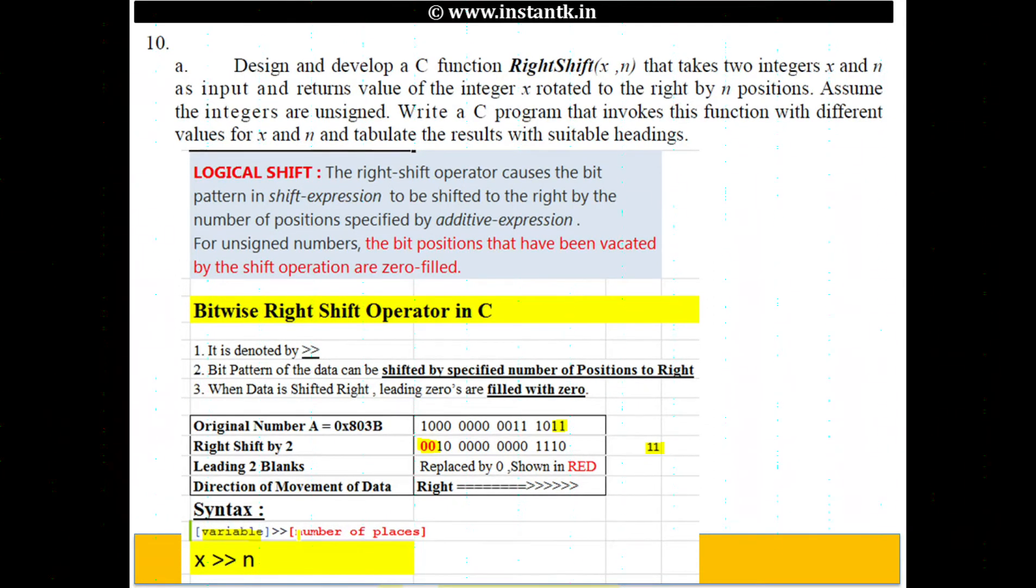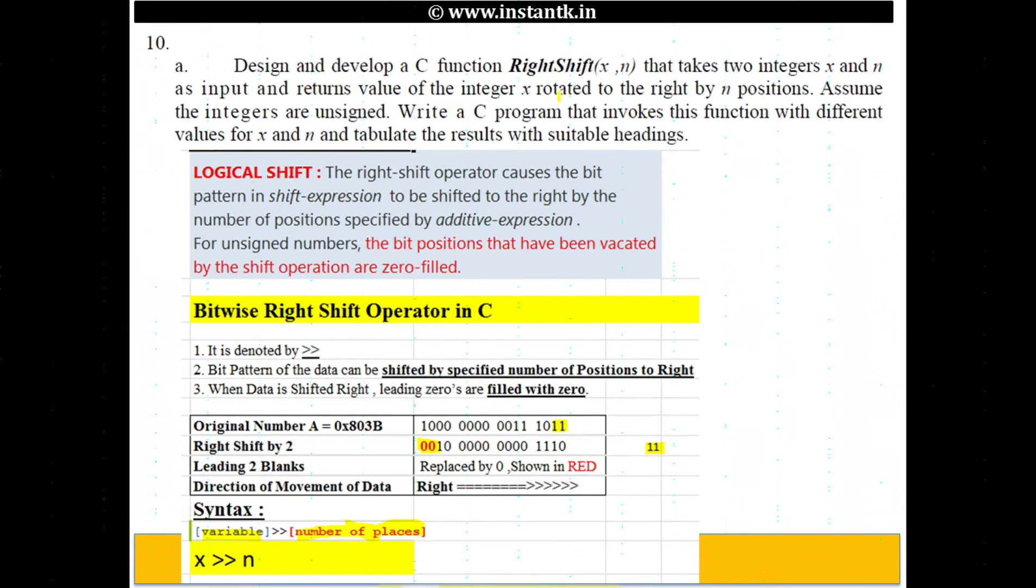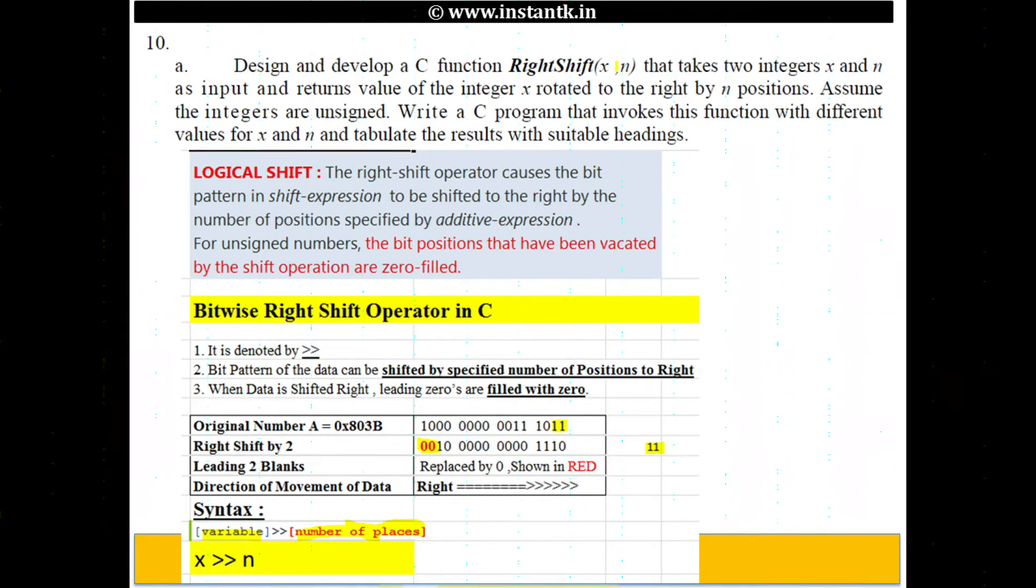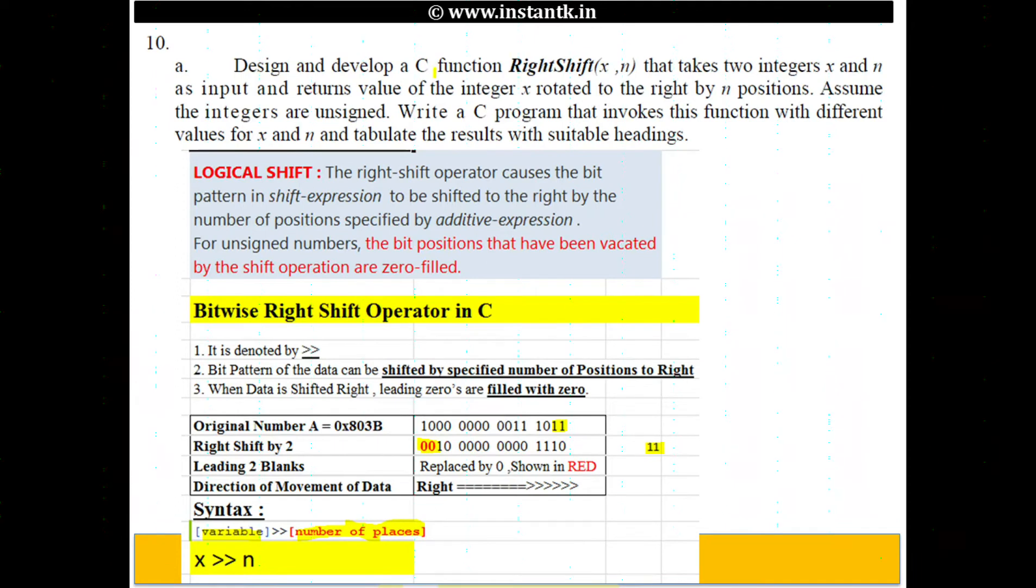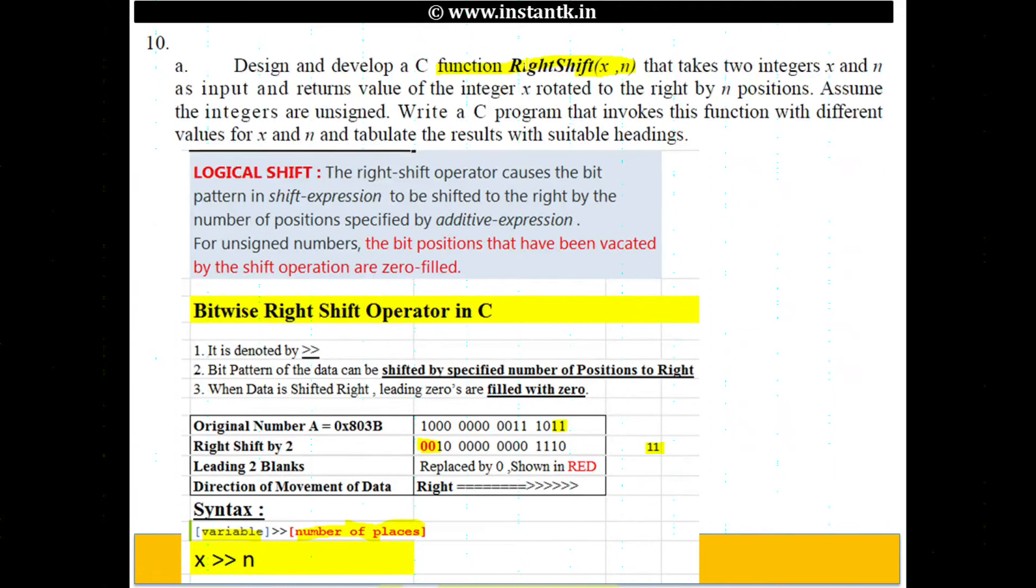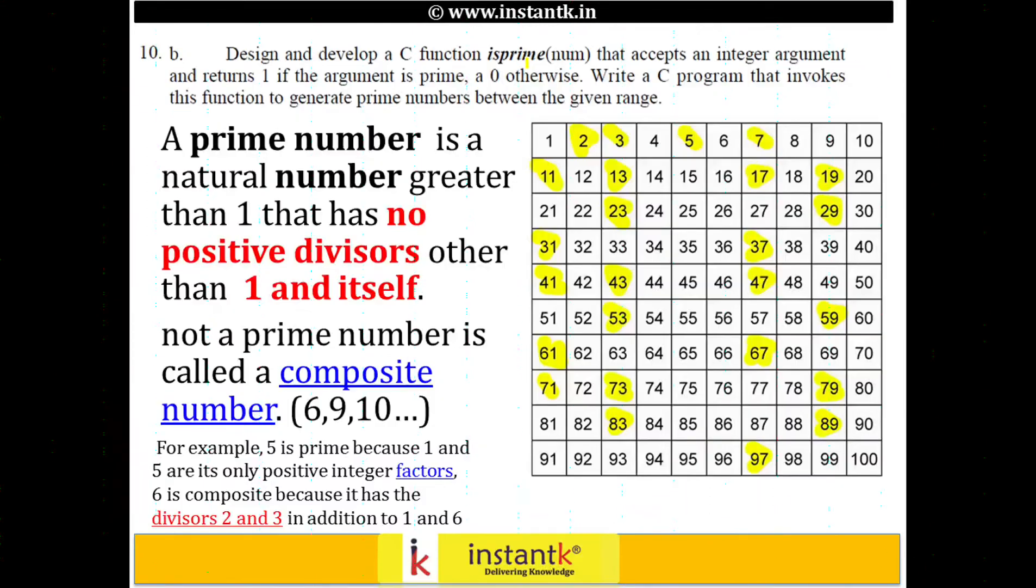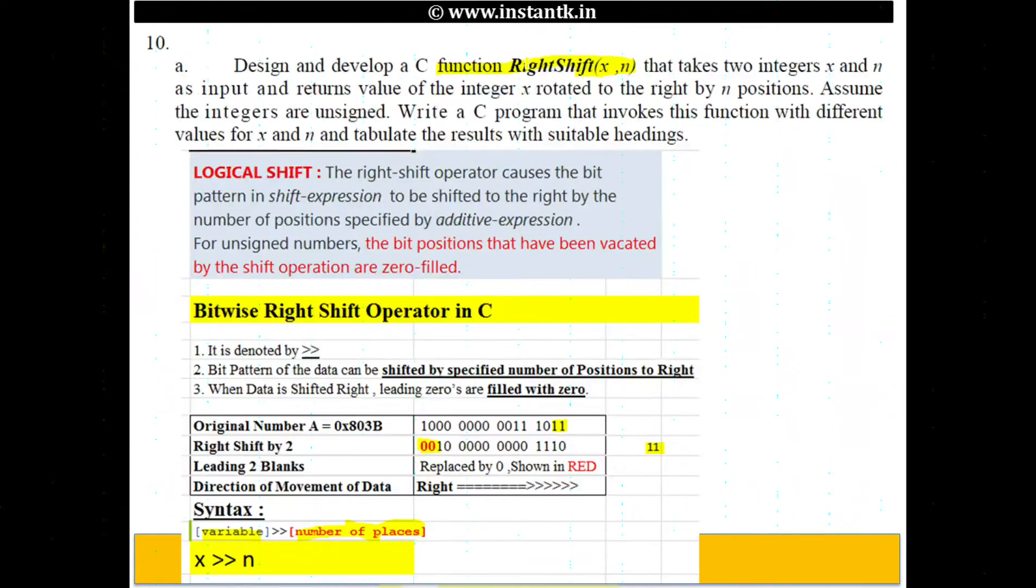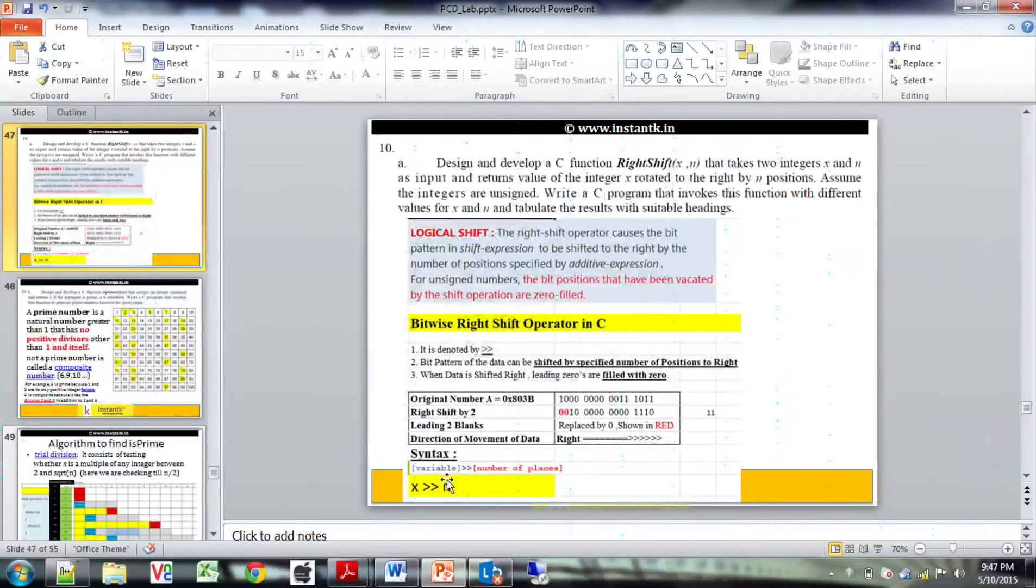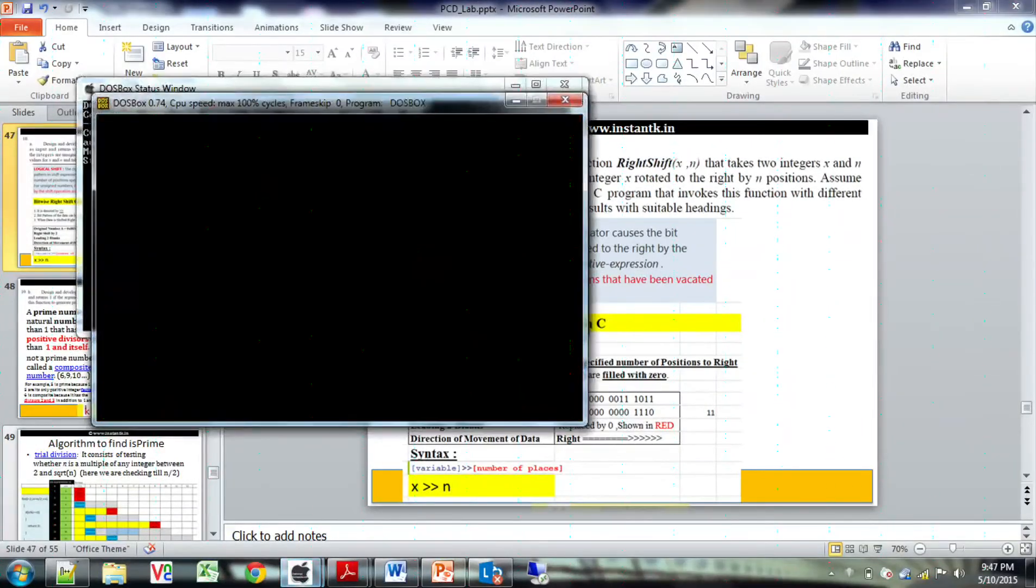The syntax of variable is variable right shift so many places. They are saying design and develop a right shift function which takes two integers, a function which does a right shift. It takes x n and it returns a shifted value. Let me quickly go to the program.